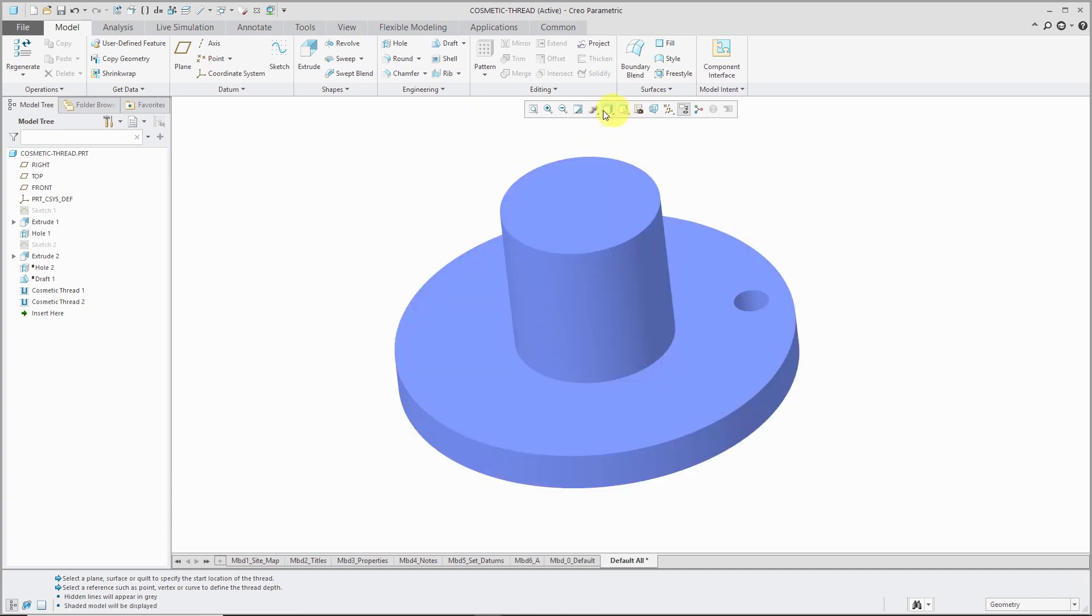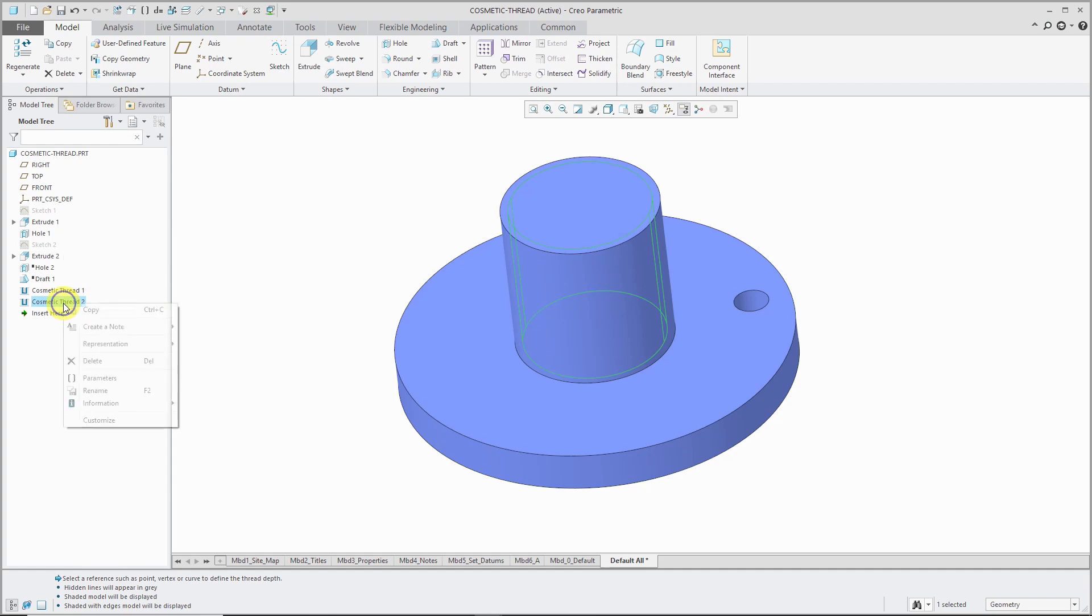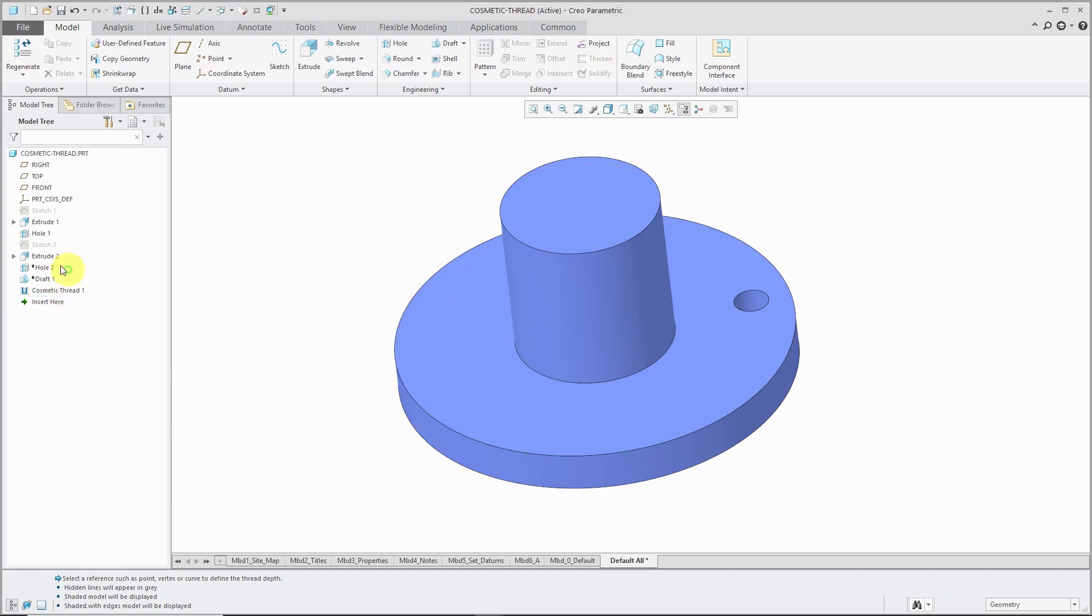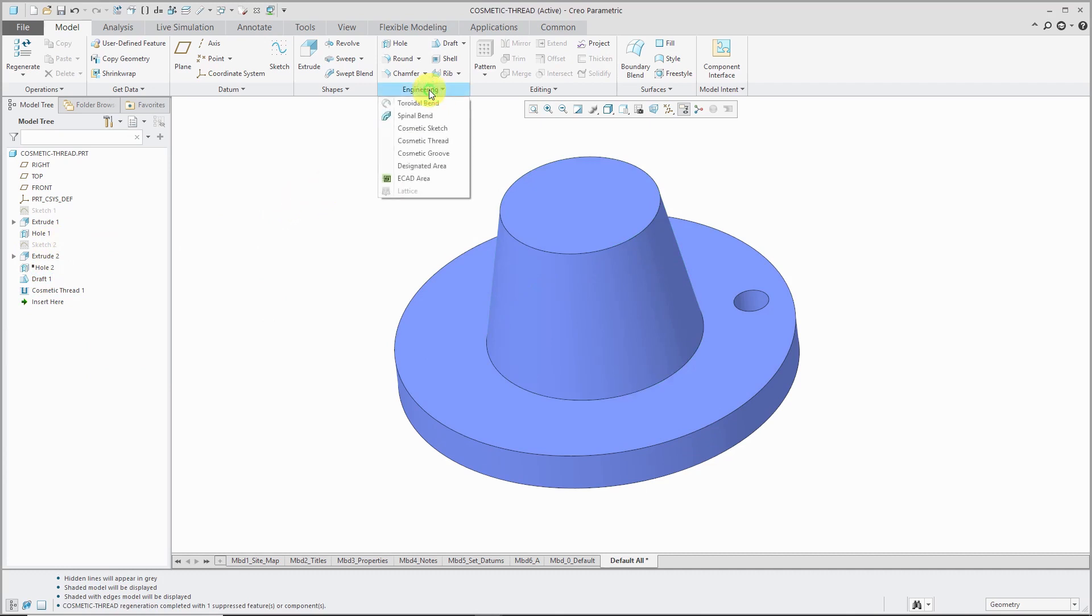Oh, I prefer shading with edges. For the next thing, I'm going to get rid of this second cosmetic thread over here. Let's right-click and choose Delete. I have a draft feature that is suppressed. Let's resume it. You can also put cosmetic threads on conical surfaces.